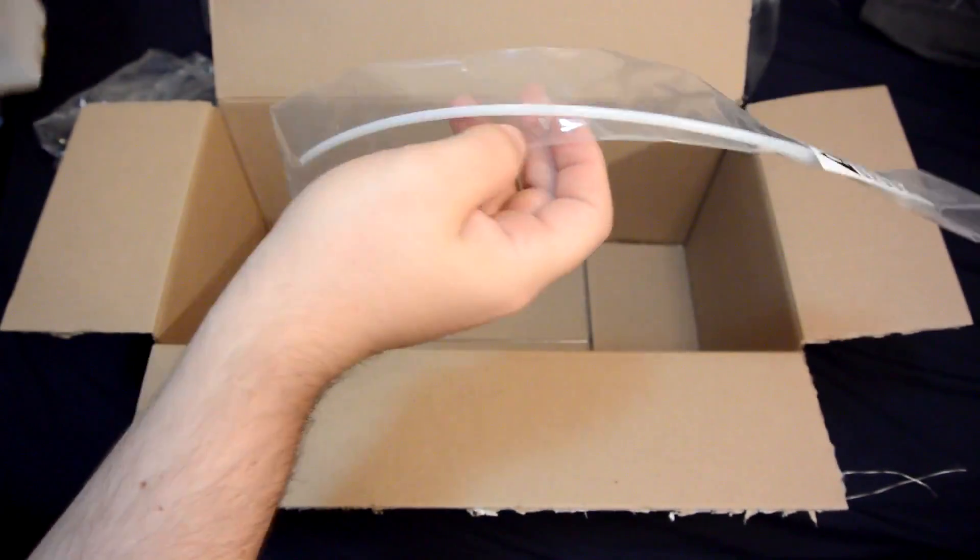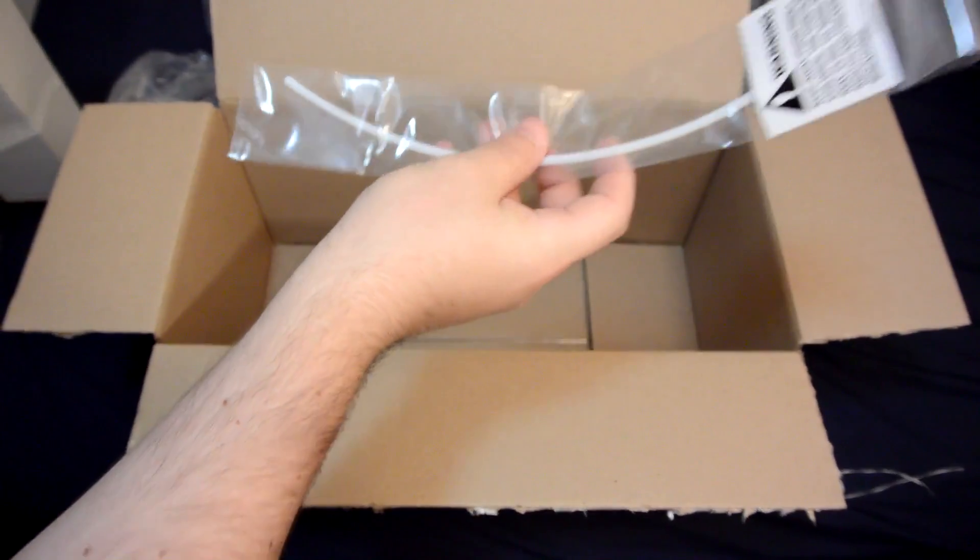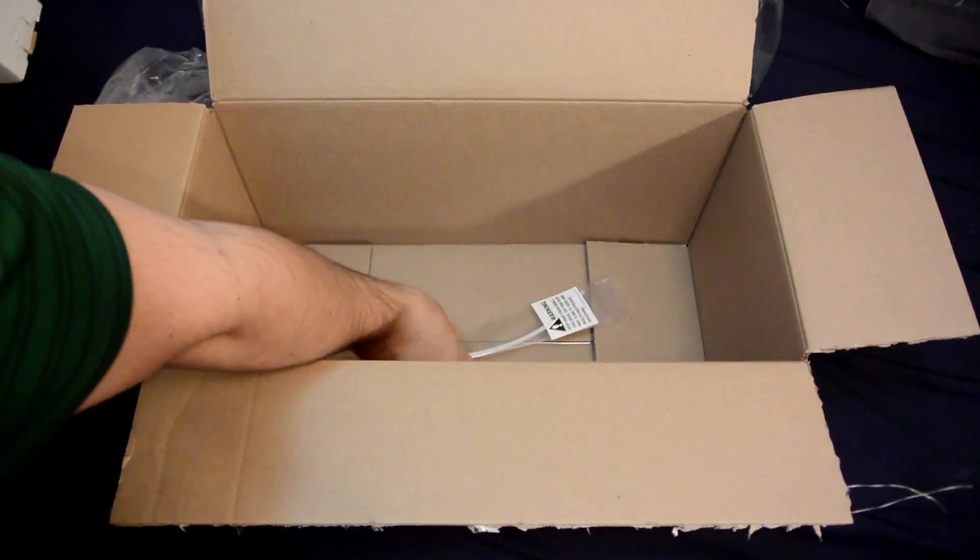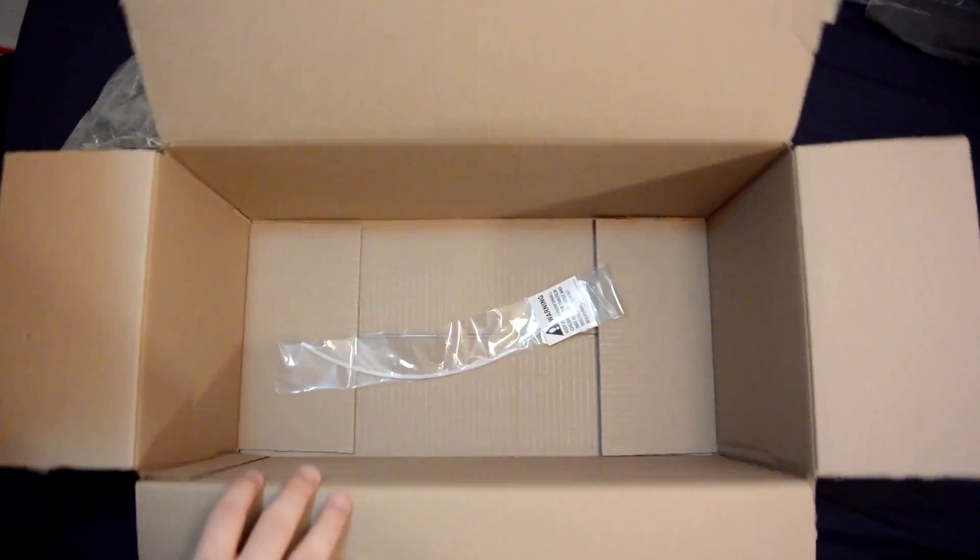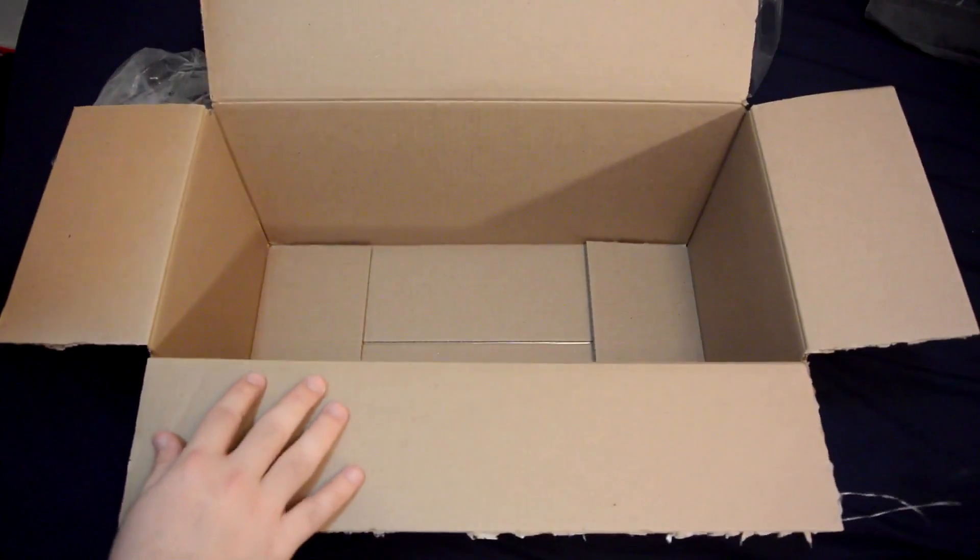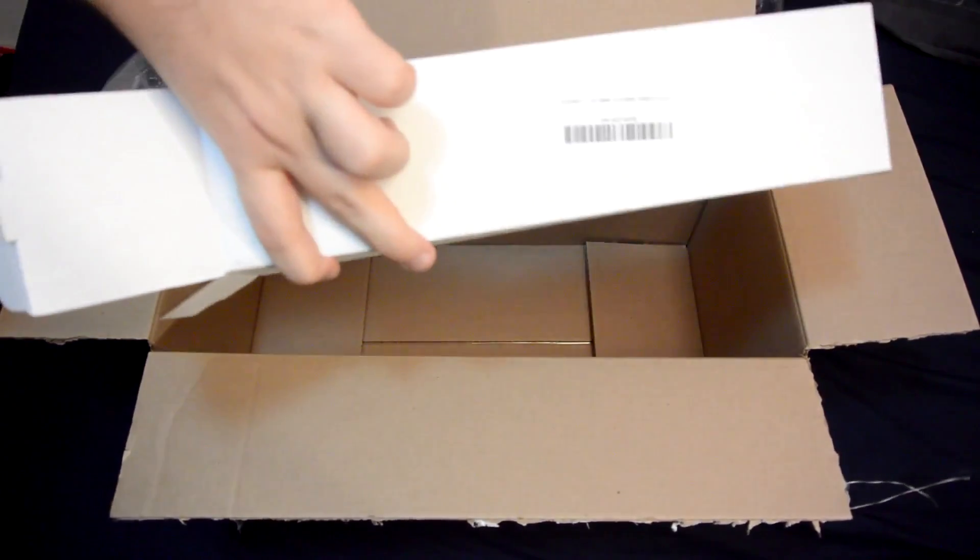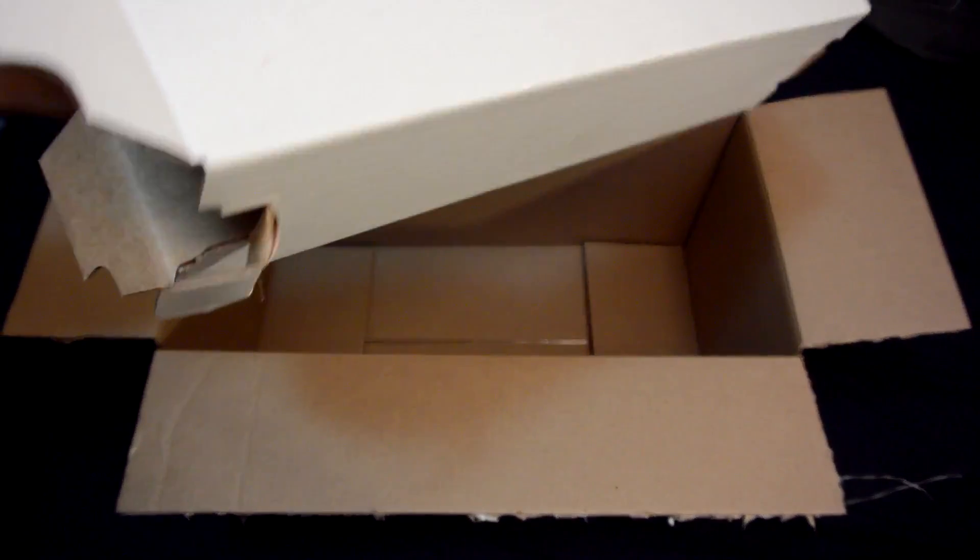So this thin little tubing was shipped in this gigantic package. Just gotta love that Amazon efficiency.